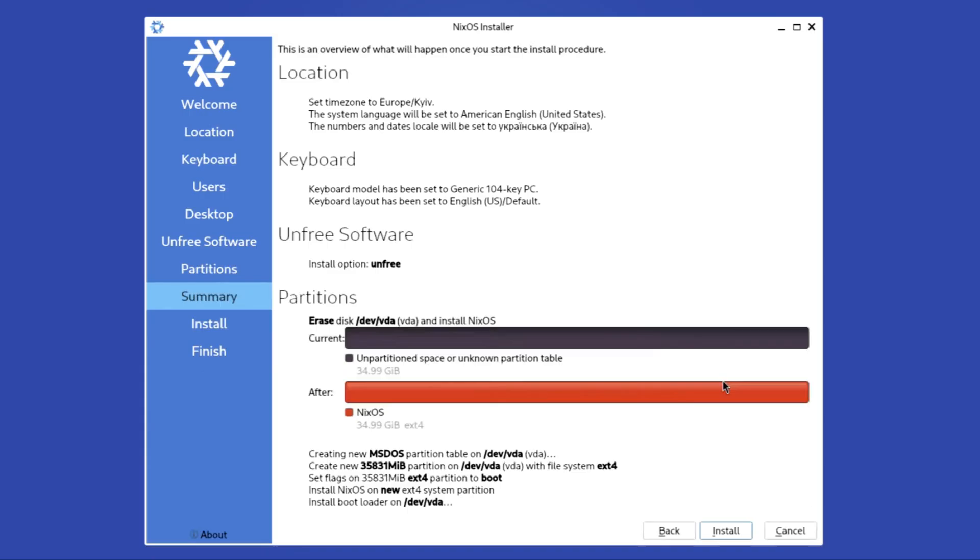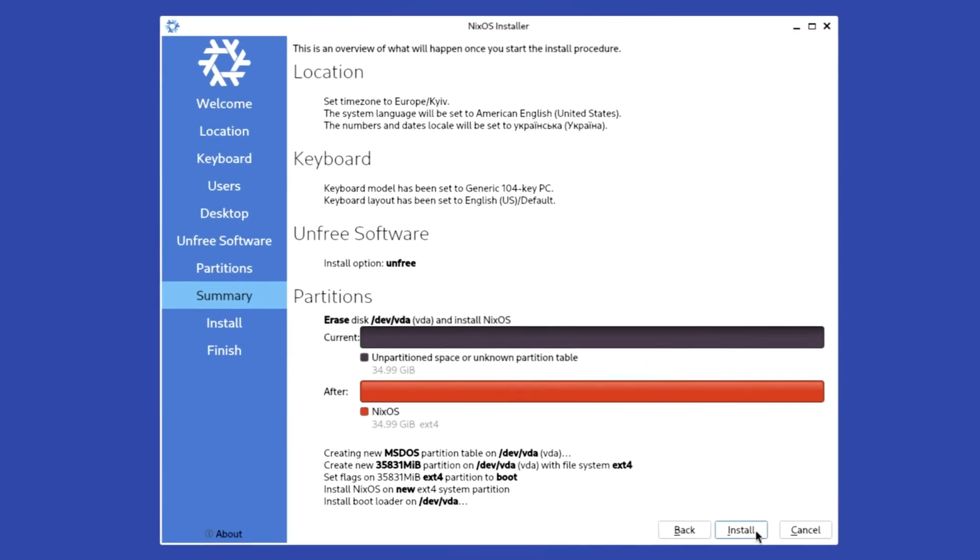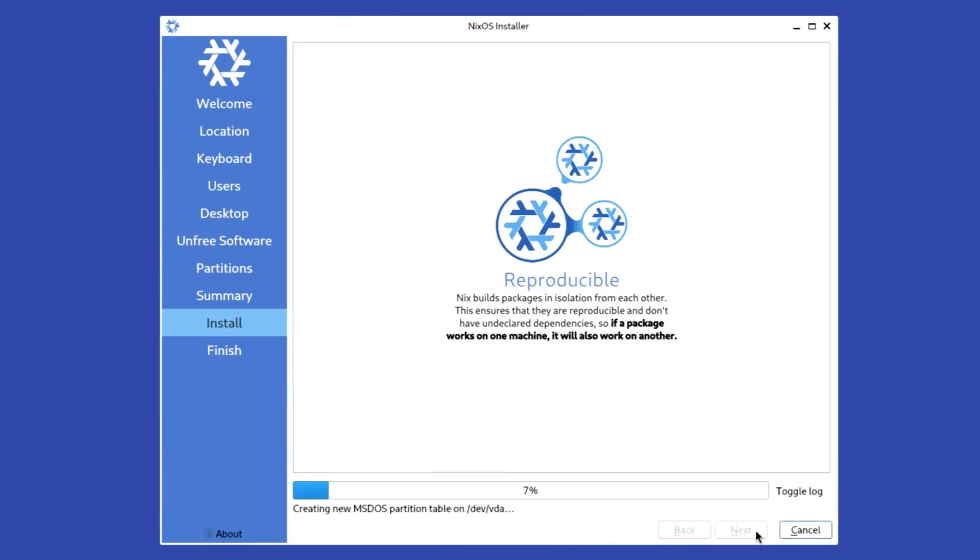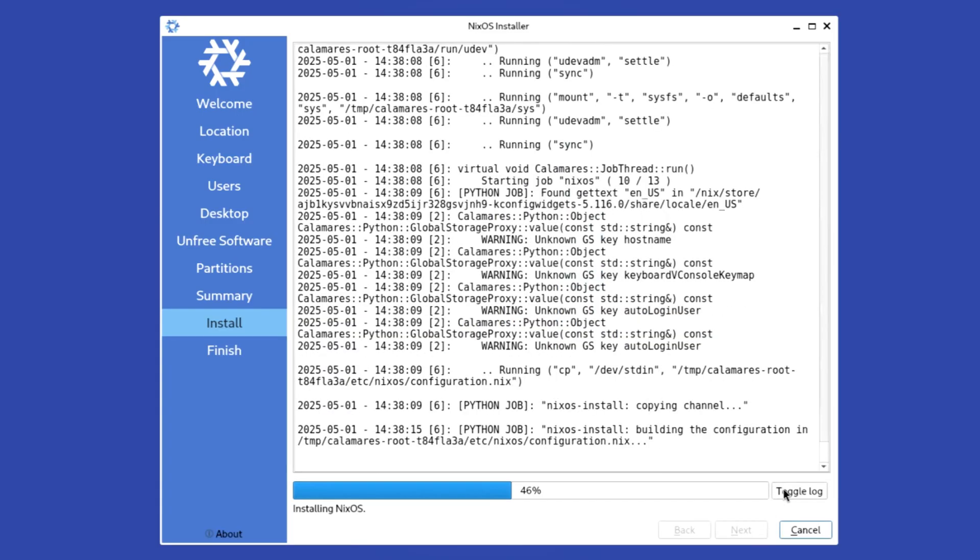And finally, check the summary screen to make sure that everything is correct, and click install to begin the installation. Beware that it will most likely get stuck on exactly 46% because that's where the actual installation part is happening, so don't panic, don't reboot your machine and simply wait for it to finish. And just to be sure that something is really happening, you can also click the toggle lock button.